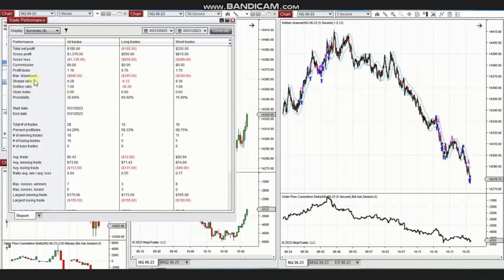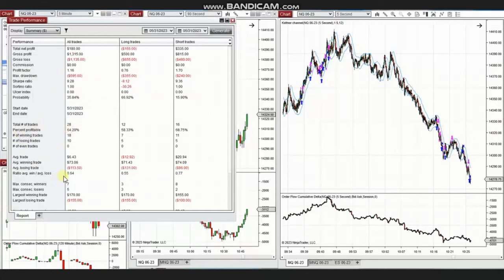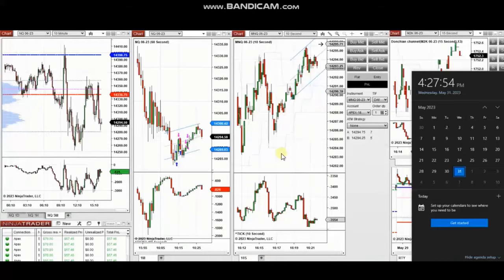The results of these trades show a profit factor of 1.16 with a 64% win rate and an average win-to-loss ratio of 0.64. The largest winning trade was $170 and the largest losing trade was $155. Thank you Yan for sharing your trades with us.